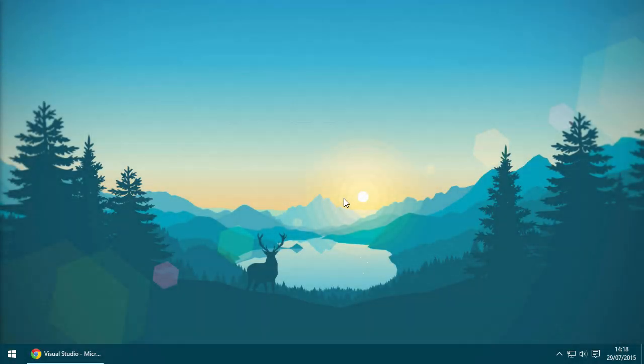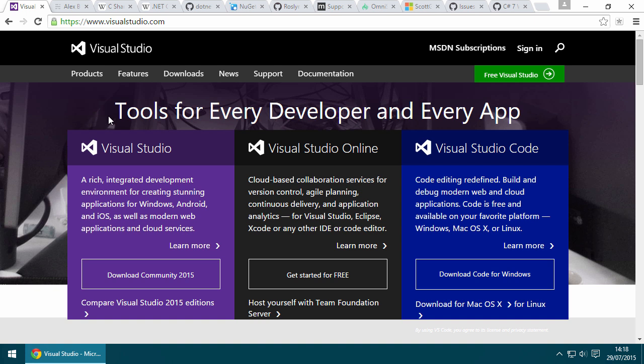Welcome to this series of screencasts in which we will examine the details of the new features in C# 6. If you want to use these new features, you must first install Visual Studio 2015.